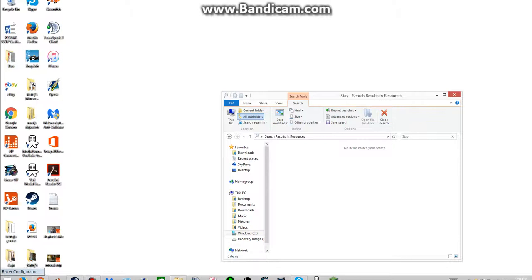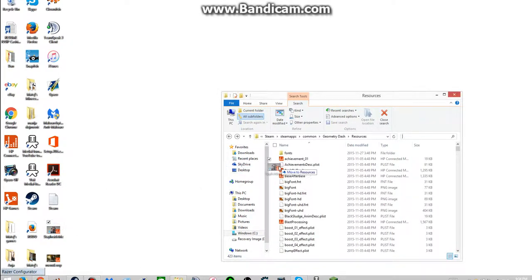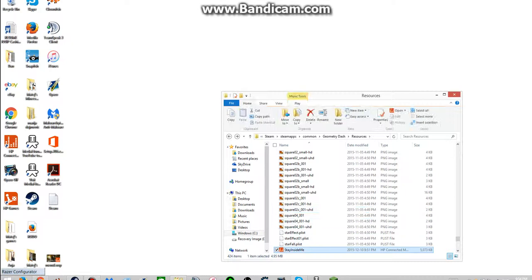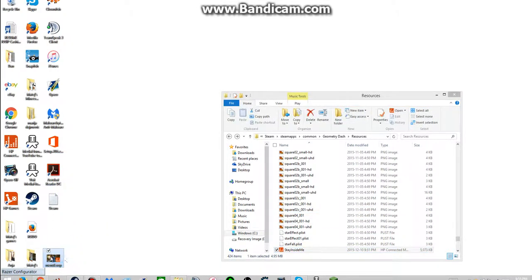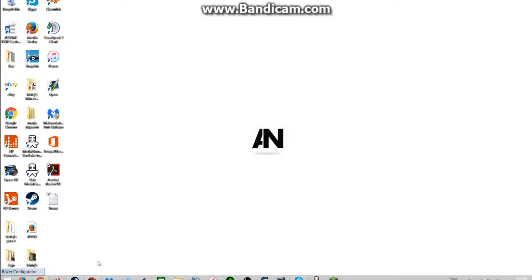Now you got to add these into your resource folder. And voila. You've got yourself some new songs.